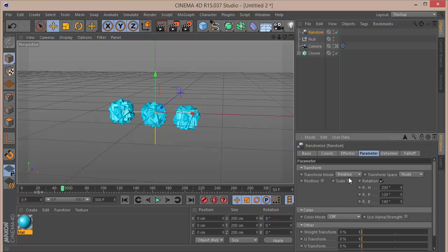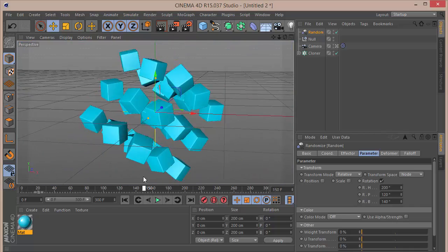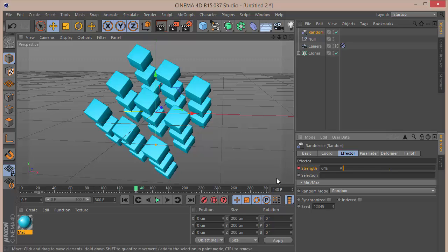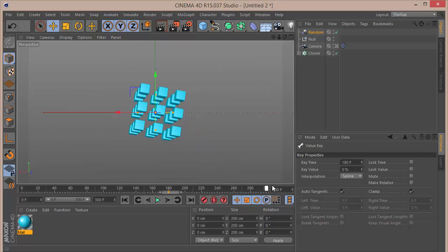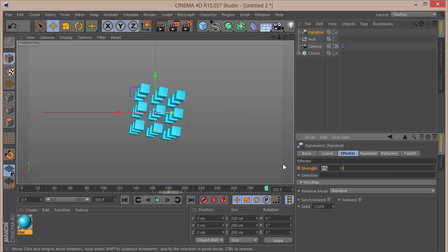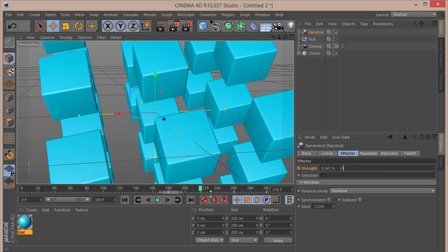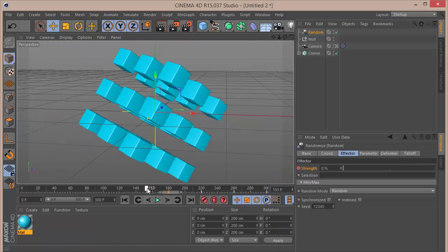We do not want it to be random from the start because it looks bad. We want it to be random from around 140 frames. Go to the effector, bring down the strength, click on the stopwatch. Go to 180 frames, then go to the last frame and in the random menu set strength to 55. On frame 260, set this down to 10, and on frame 220 give it a value of 65 — this gives it a lot of rotation.